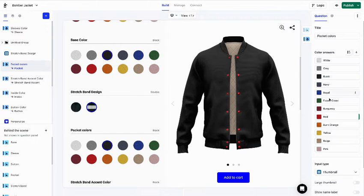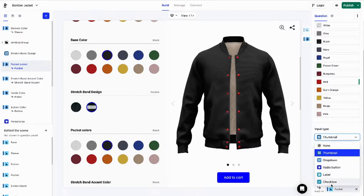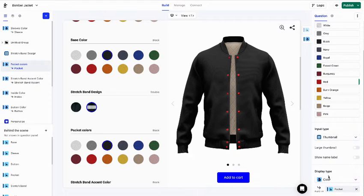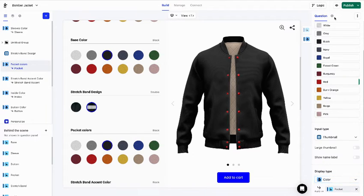Down there, you can change a question's input and display type. You can find additional settings for your question by clicking on this cog icon here.